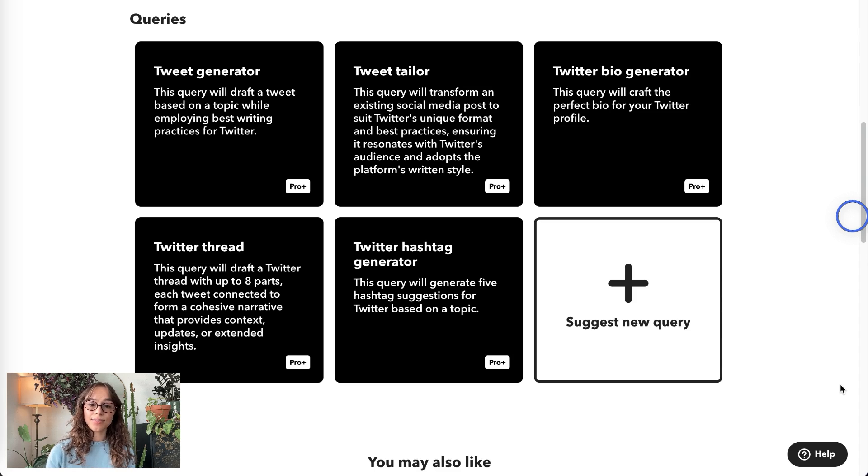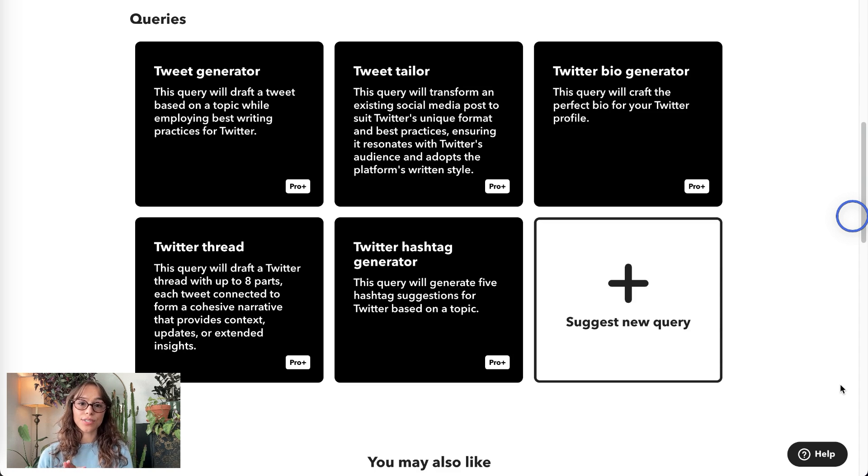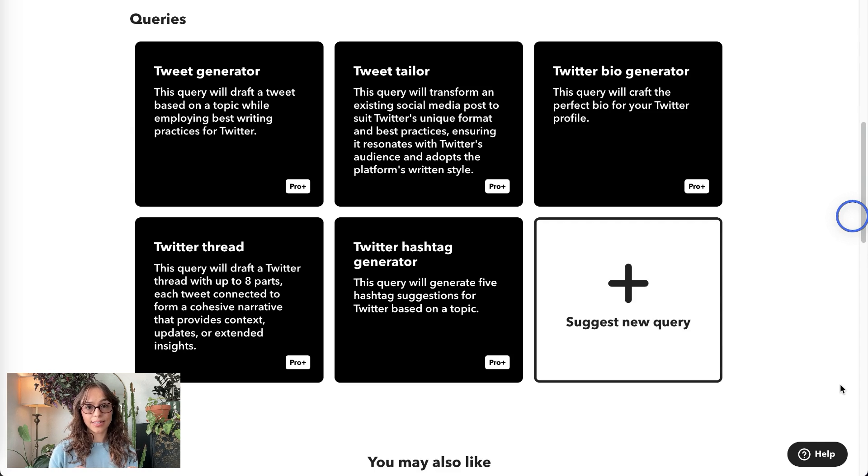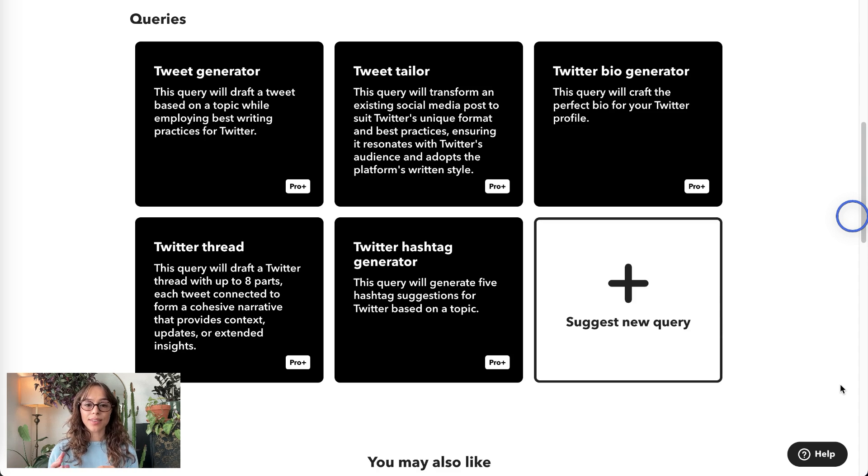Next, we have the tweet tailor, which is very similar, only it's starting with social media copy that you're already using for another platform and tailors it for Twitter.